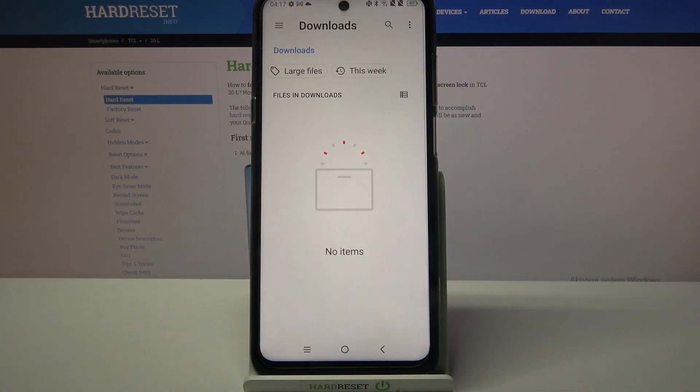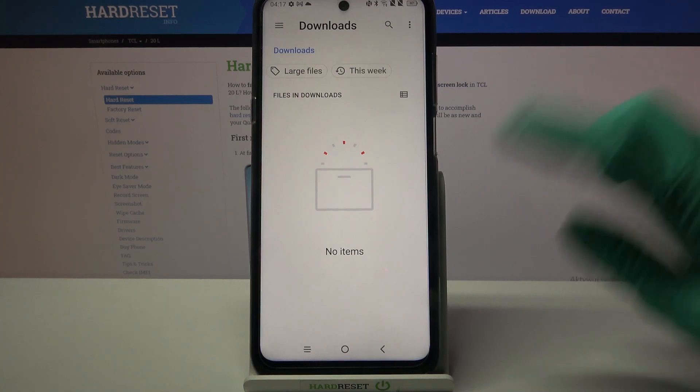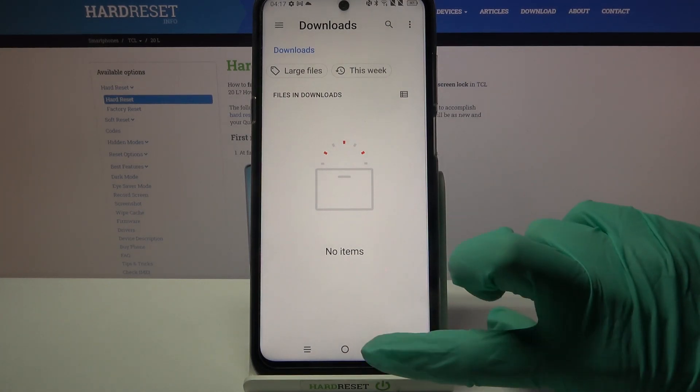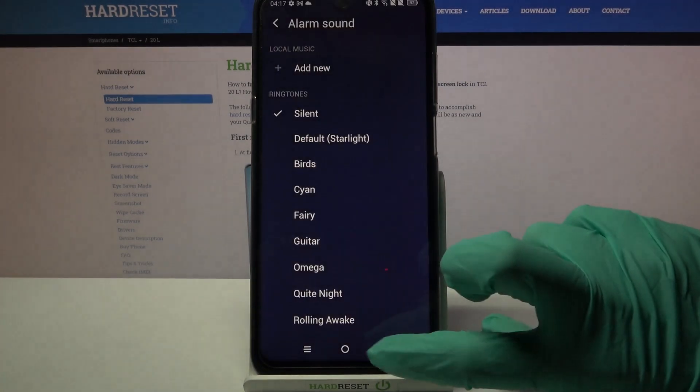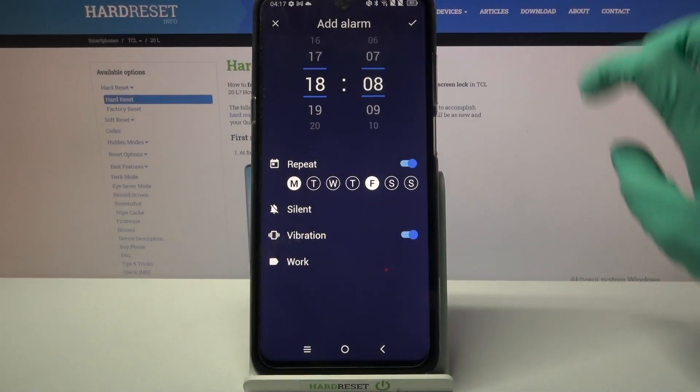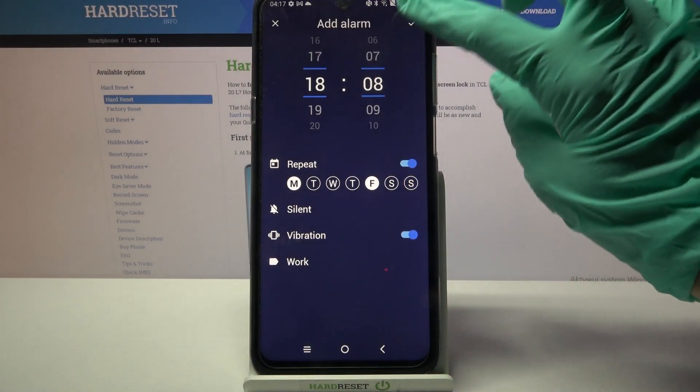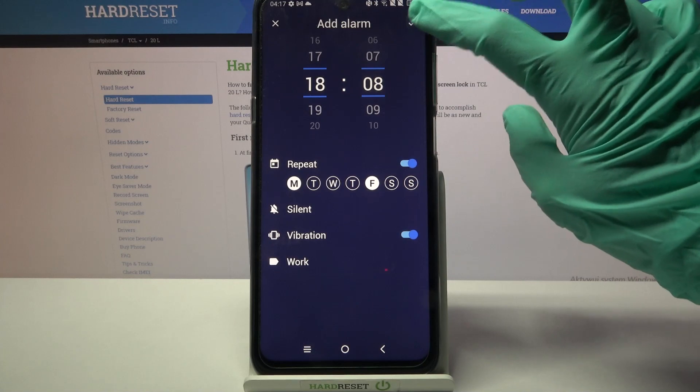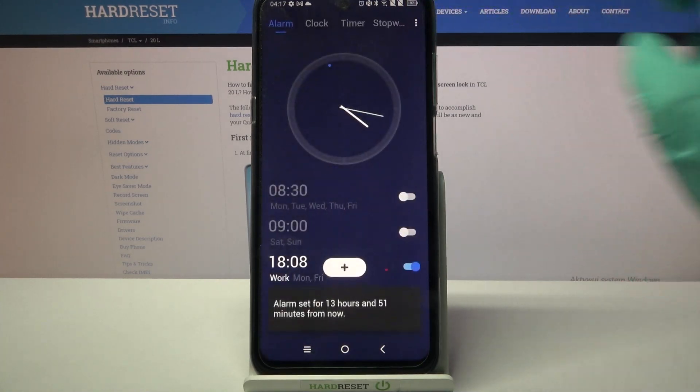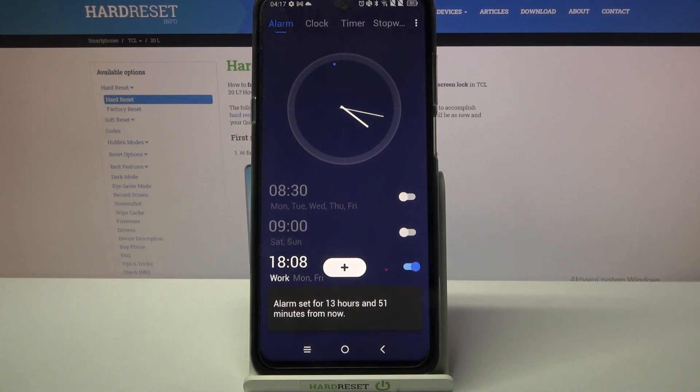But as you can see I don't have any so I will just go back and save my alarm by tapping at the top right corner. As you can see it was successfully added.